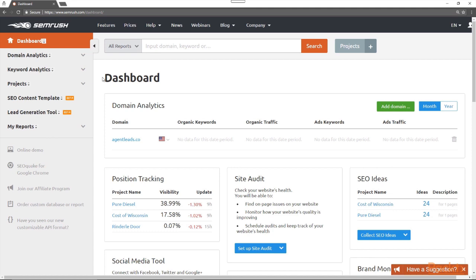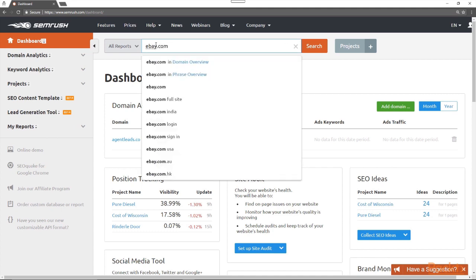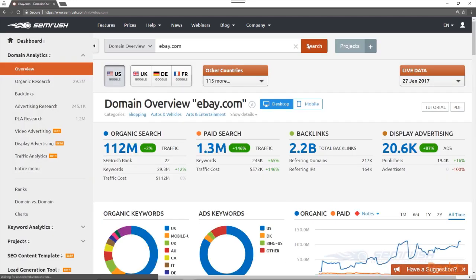I'm going to demonstrate that now by inputting ebay.com into the domain search query box, then clicking the search button. The domain overview is the first screen that you see on SEMrush after querying the domain in the search bar.